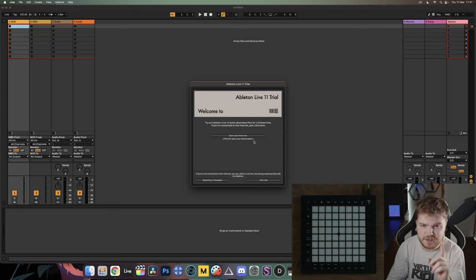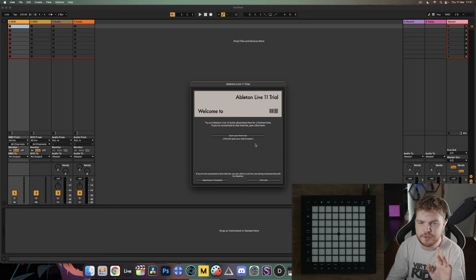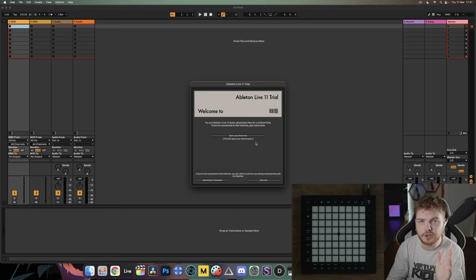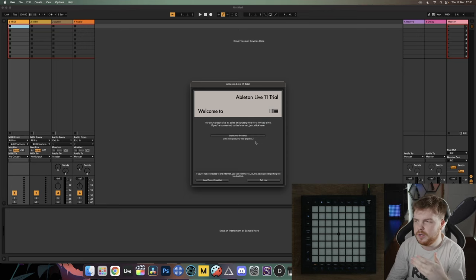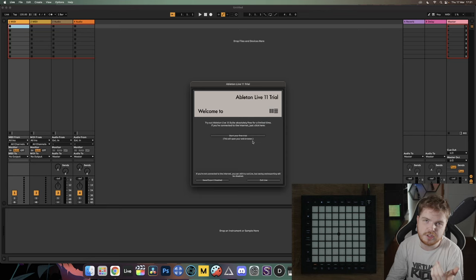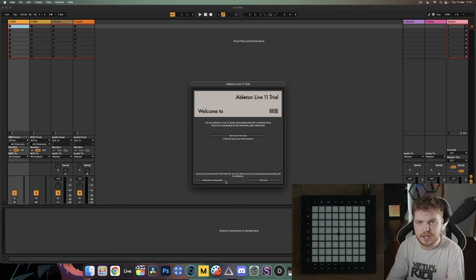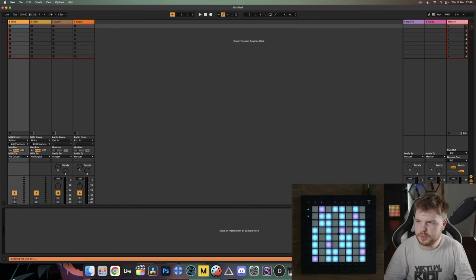Once that's installed, let's boot up Ableton. If you're on Live Trial you'll see a startup screen — stop right there before you do anything else. If you press 'Start Your Free Trial,' that will start a 90-day timer where you can save projects, but to play launchpad you don't need that. If you just want to play for now, go ahead and click 'Save and Export Disabled' — that will let you use Live Trial for as long as you want.